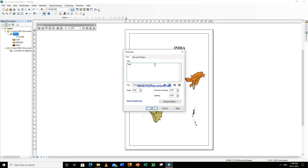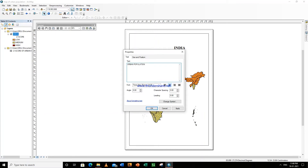So this is the map for urban population, and this is the data taken by the census of the year 2011.